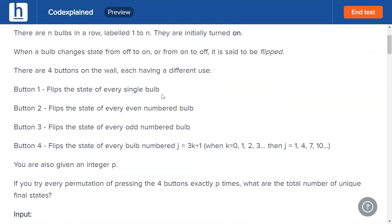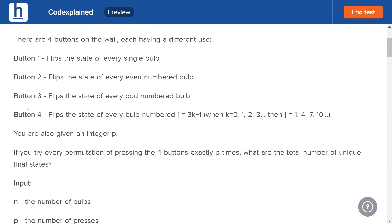Button 1 flips every single bulb. Button 2 flips every even-numbered bulb — that is bulbs 2, 4, 6, and so on. Button 3 flips every odd-numbered bulb — 1, 3, 5, etc. Button 4 flips the state of every bulb numbered 3k+1 — that is bulbs 1, 4, 7, 10 — starting from 1 and increasing by 3 each time.